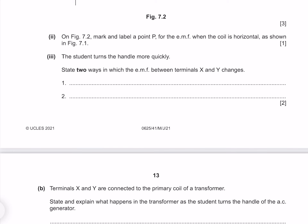The student turns the handle more quickly. State two ways in which the EMF between terminals X and Y changes. A greater coil velocity means a greater maximum EMF, and because the handle is moving more quickly we will also see a greater frequency.